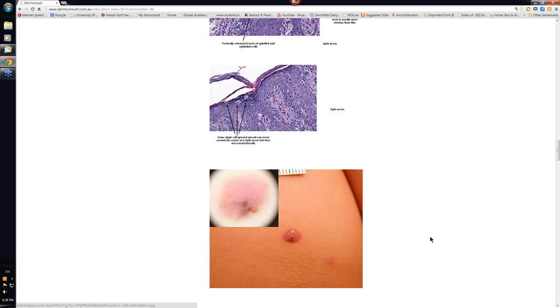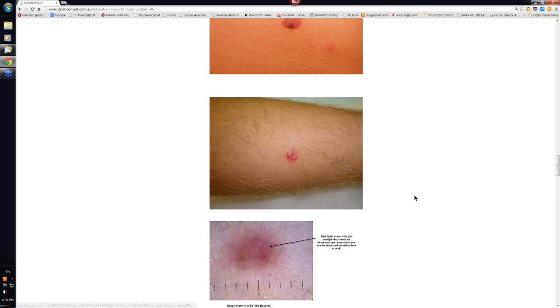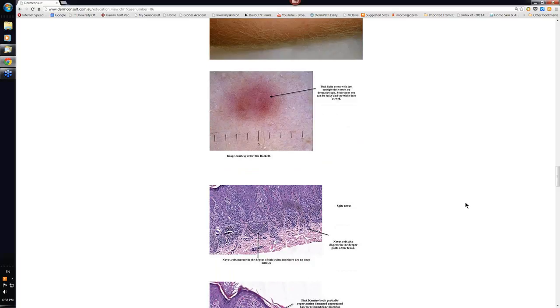This was a pink Spitz. These were the dot vessels that you'll usually see in the pink Spitz. This was another pink lesion that arose in the young boy's leg and was a Spitz as well. And again you can see the dot vessels.